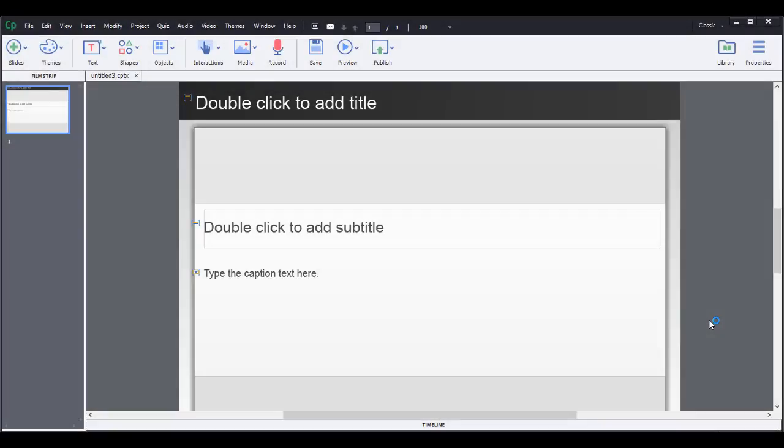Hello, my name is Christy Kosina and I'm going to teach you how to insert and manipulate text in Adobe Captivate 8.